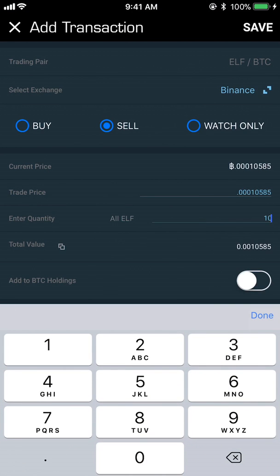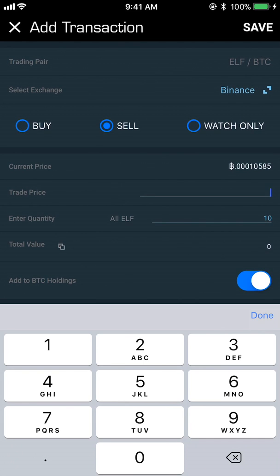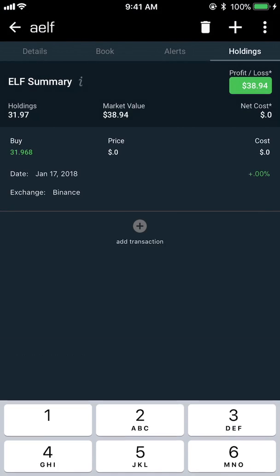If I were to sell like 10, I could go to Add Transaction, select Sell, enter the quantity I sold, change the price I sold it at, and hit Save — it would automatically deduct that from my holdings. If I wanted to add that to my Bitcoin holdings, I can turn on the toggle, since I'm trading ELF for BTC. So if I'm selling my ELF I'm getting more Bitcoin — I'd just do Add to BTC Holdings and hit Save, and it automatically calculates it all.